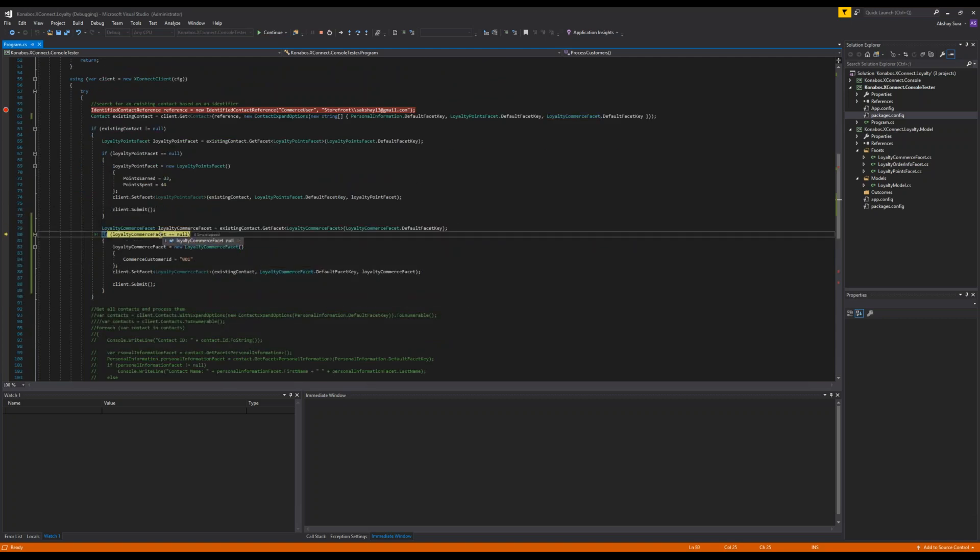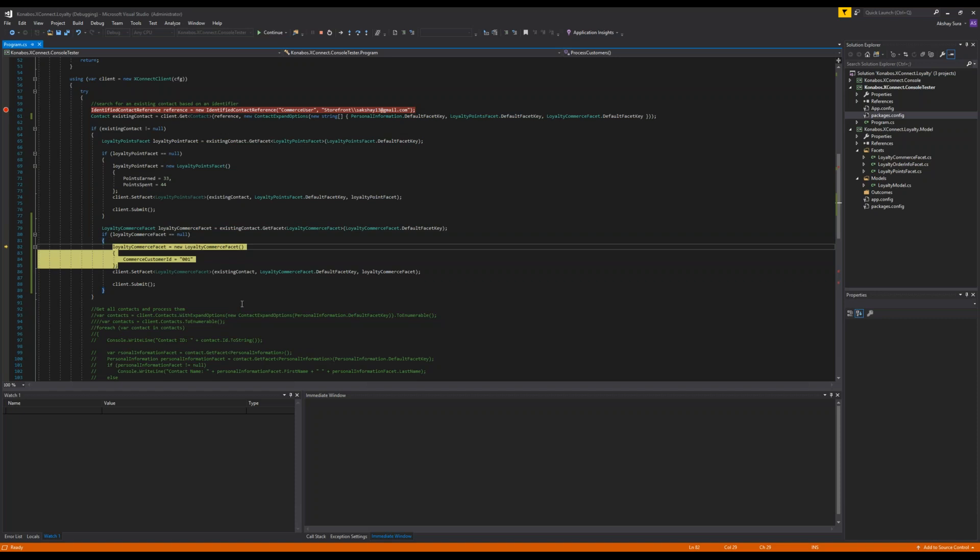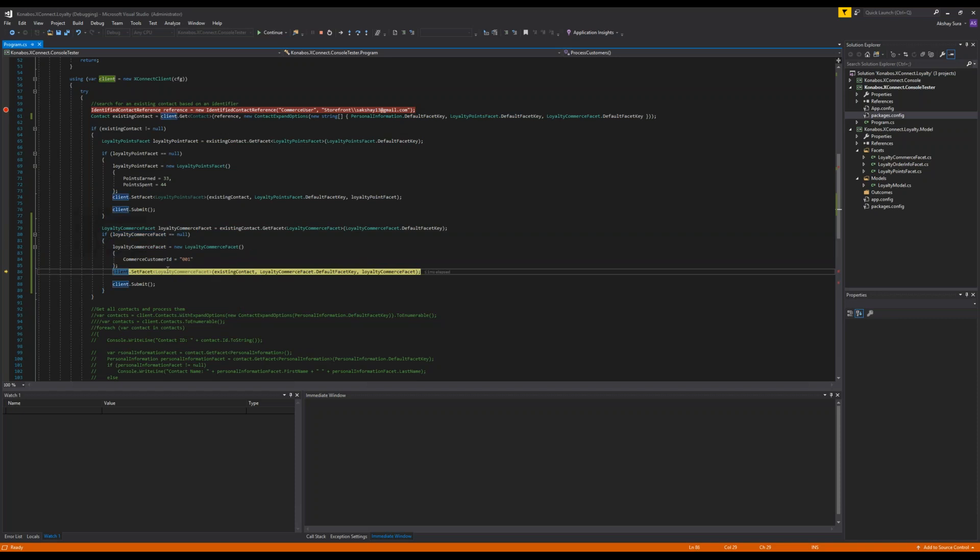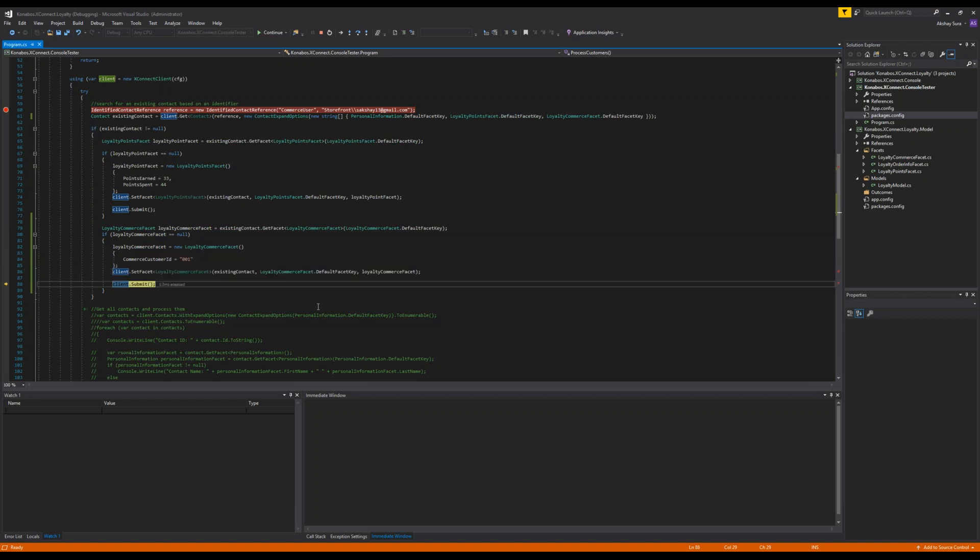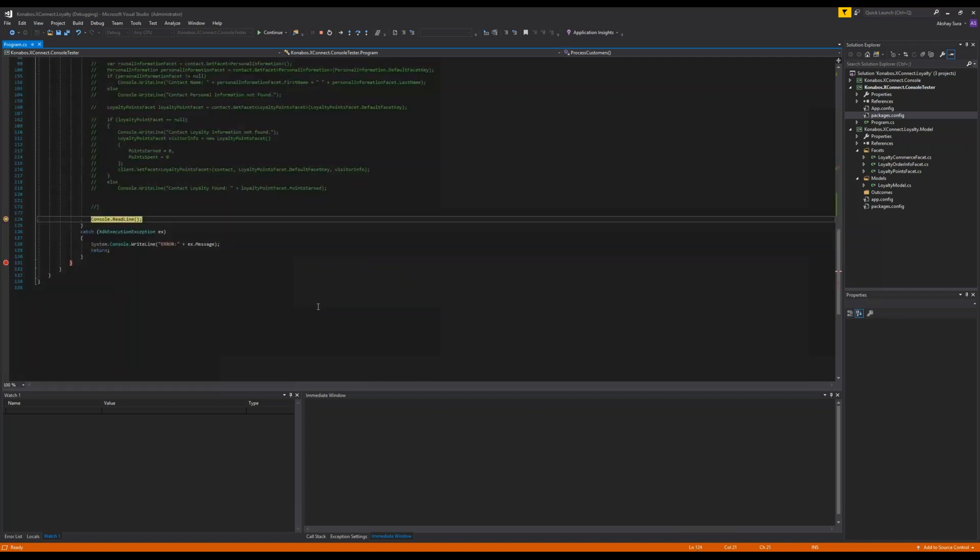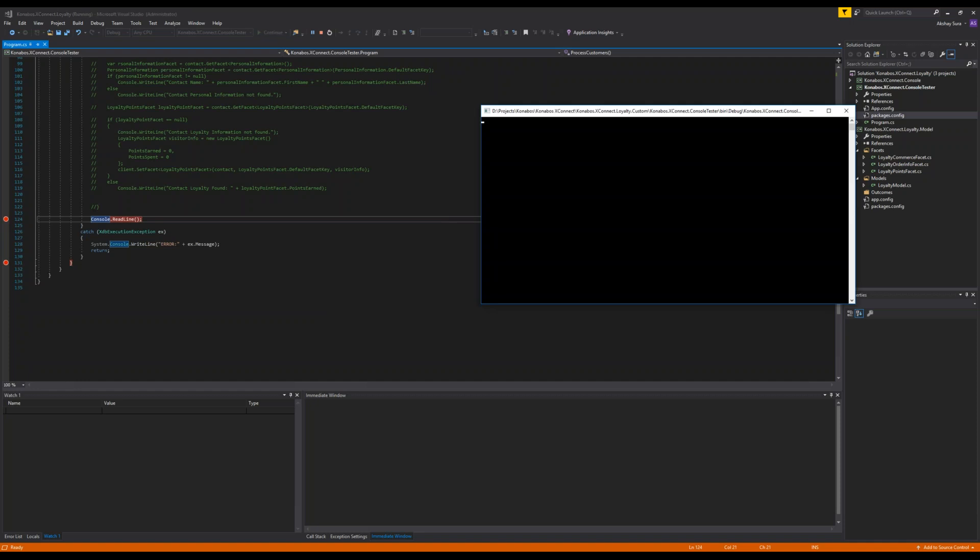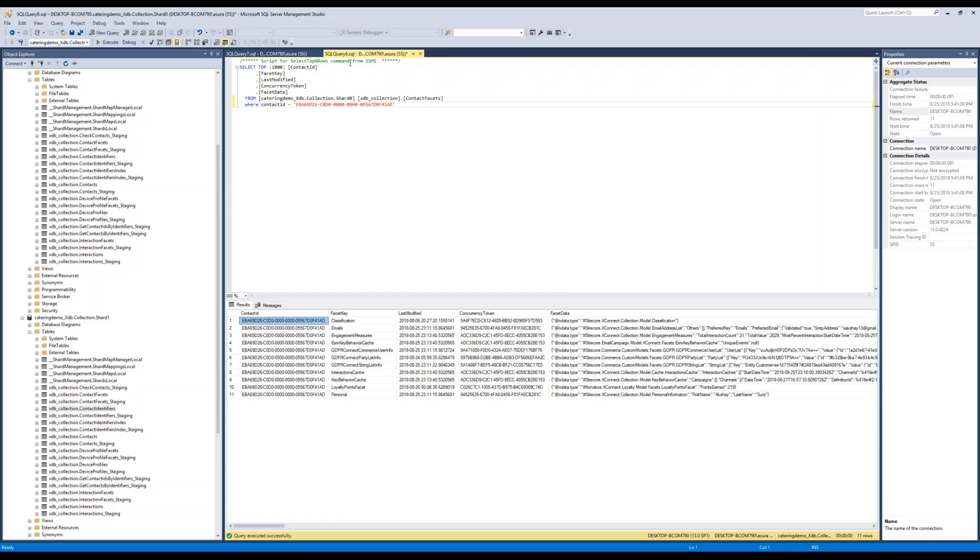It is going to skip that one. So this one should be null. So essentially, we're creating a new one. And then in here, we are essentially setting the commerce customer ID to 001. We set the facet. We hit submit. And then that part should be taken care of.